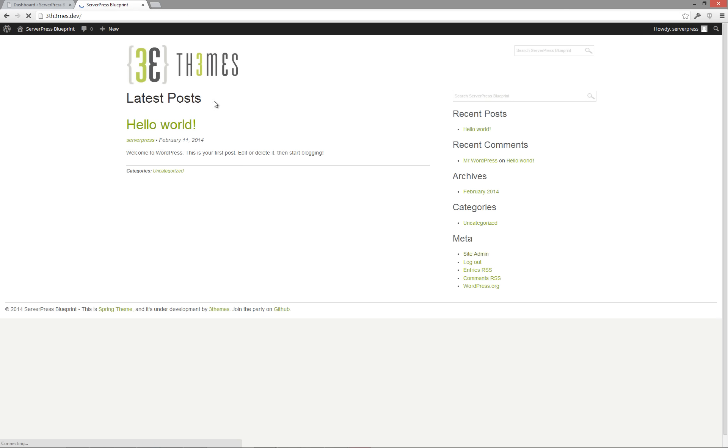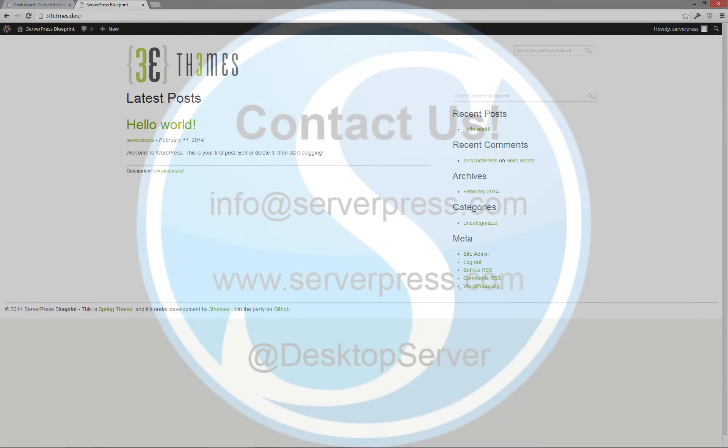A final visit to the website shows that everything is installed and running as it should be. Congratulations, you've just created a working blueprint.